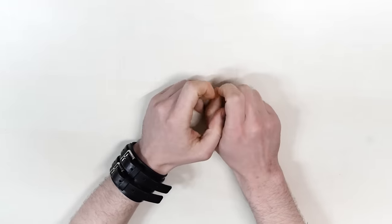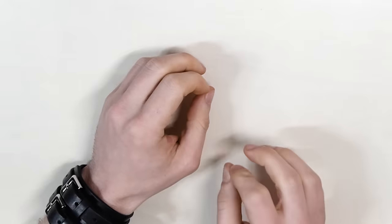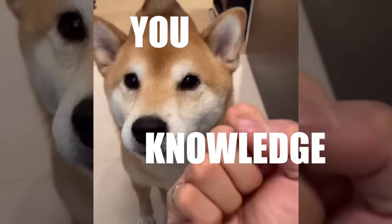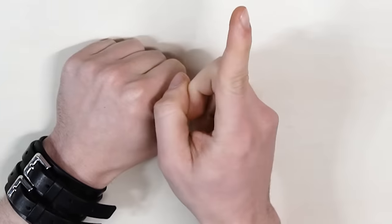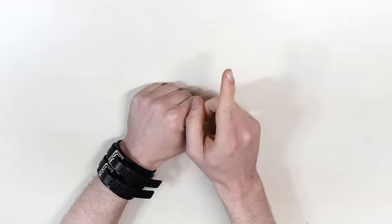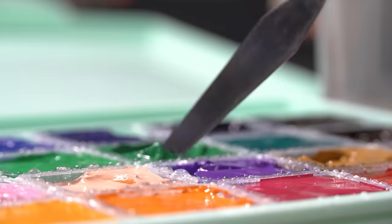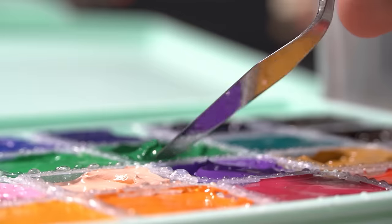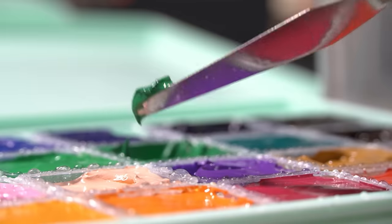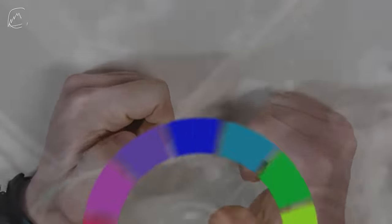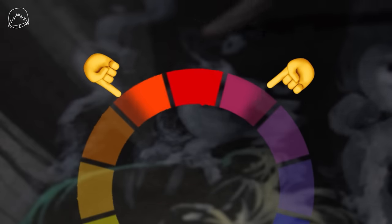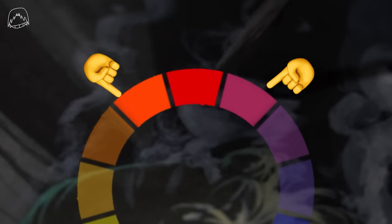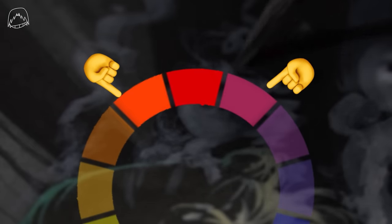Hi guys, my name is Marcel and I have returned to hit you with some knowledge — specifically, knowledge about color. Color is such a fascinating topic. For example, have you considered that instead of just using the base form of every color, there are cold and warm variations of every single color that you could use?